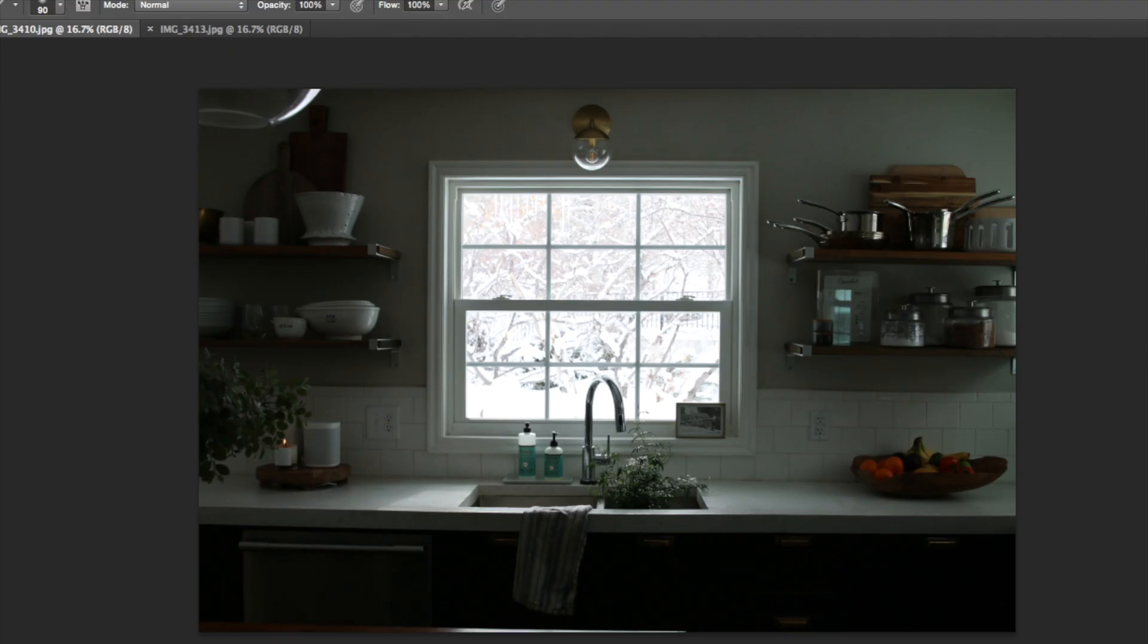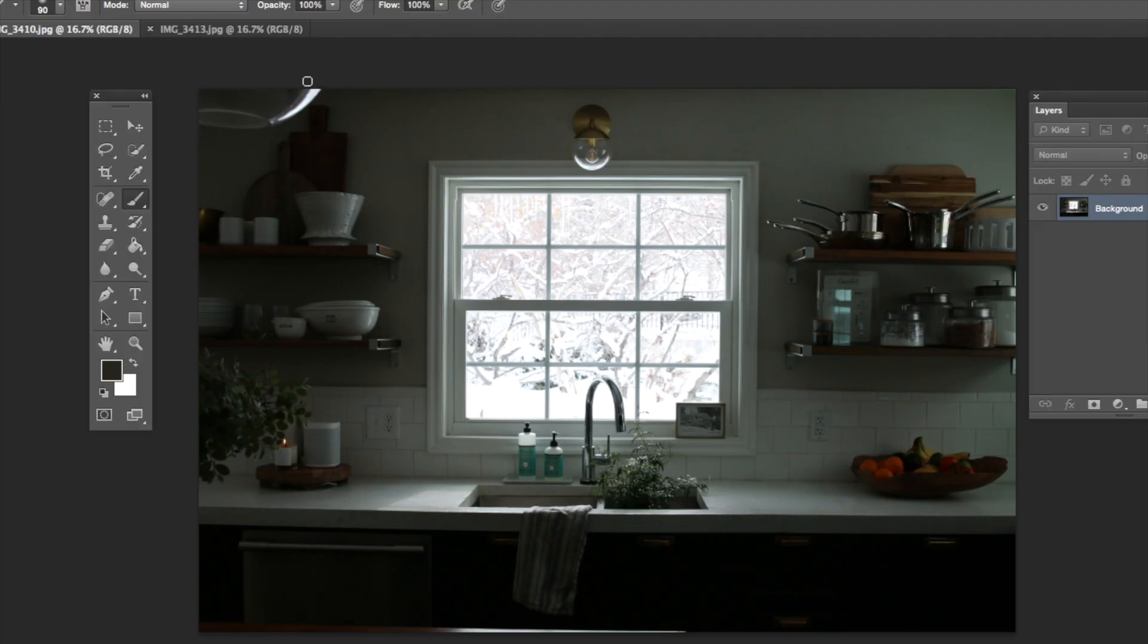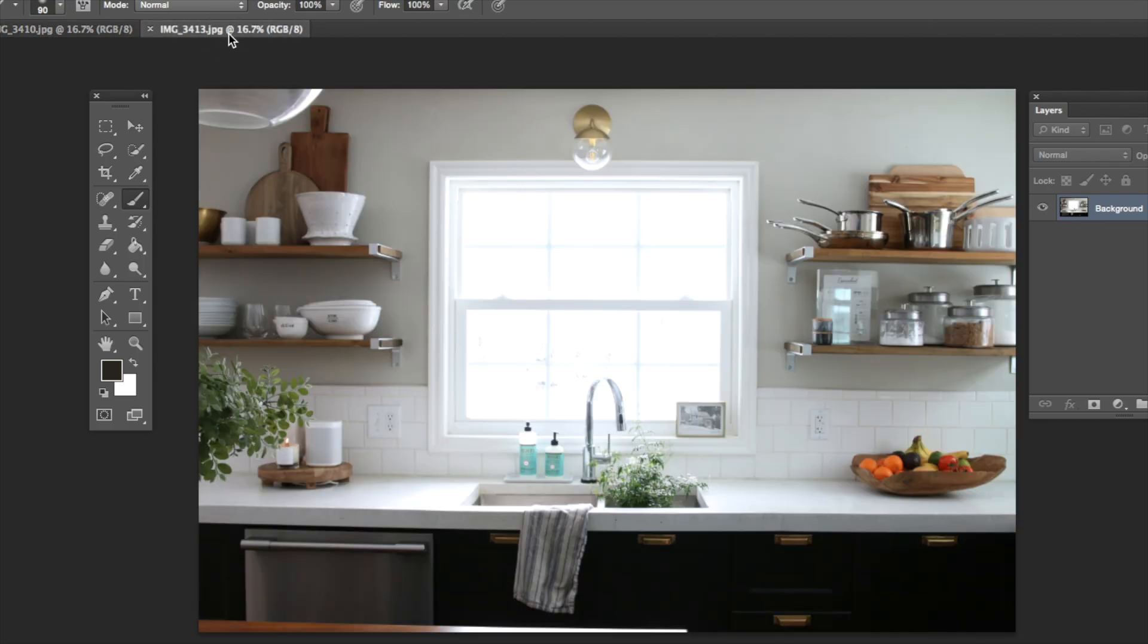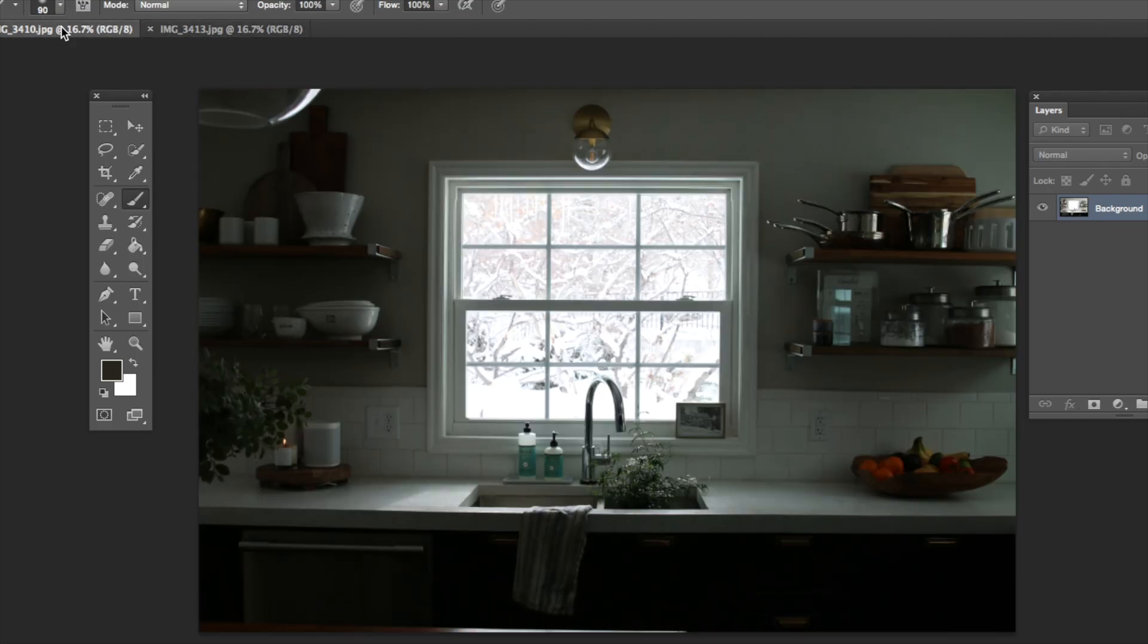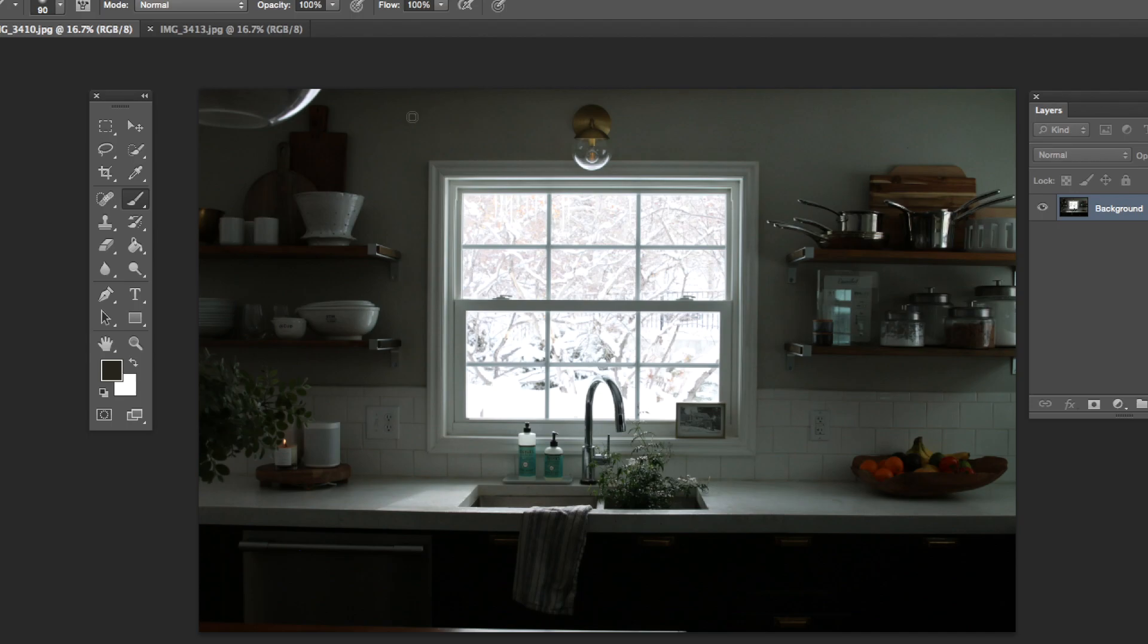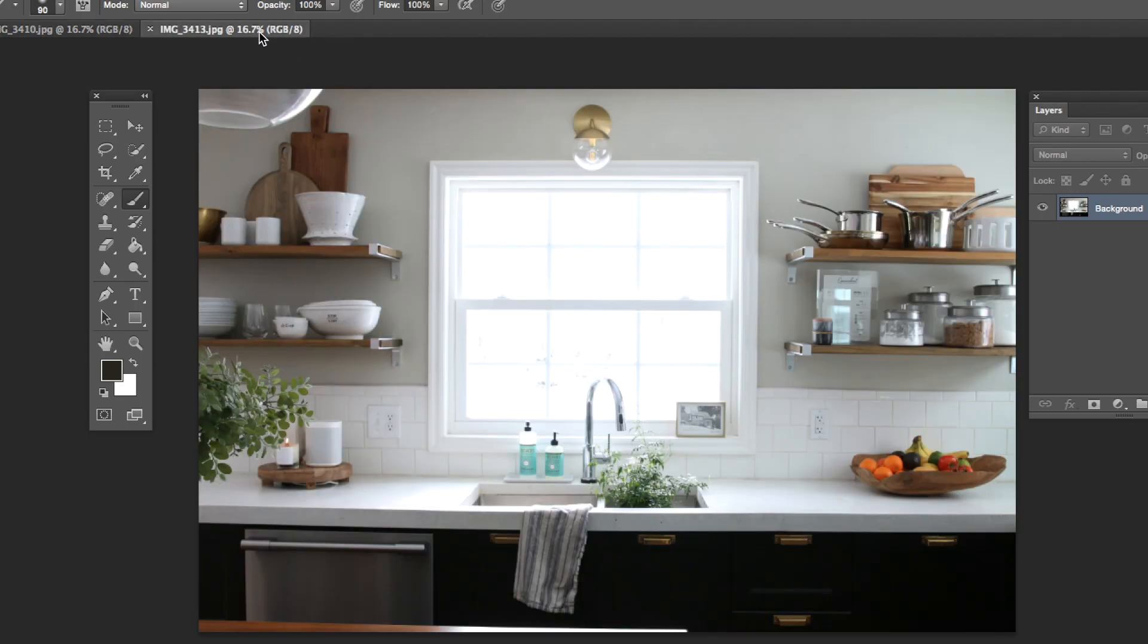We're here in Photoshop. I have two of Julia's photos, both perfectly taken on a tripod. We have one underexposed kitchen photo where we can see what's outside the windows, and we have our brighter one where we can see the interiors, but of course our window is blown out to white.